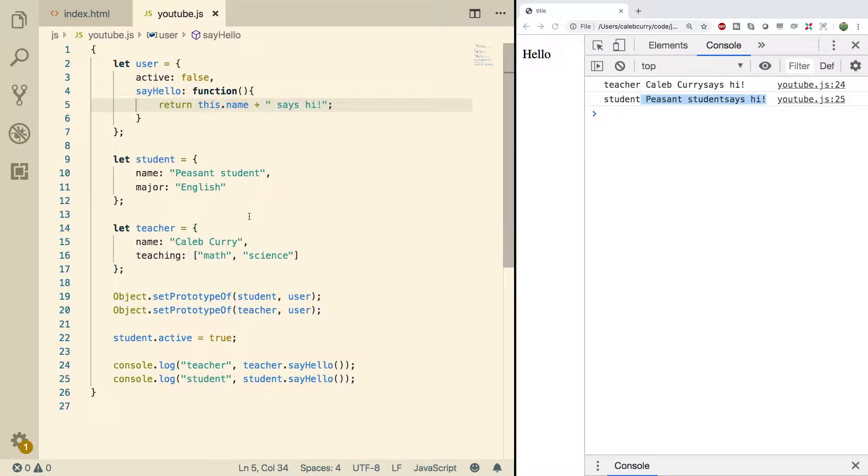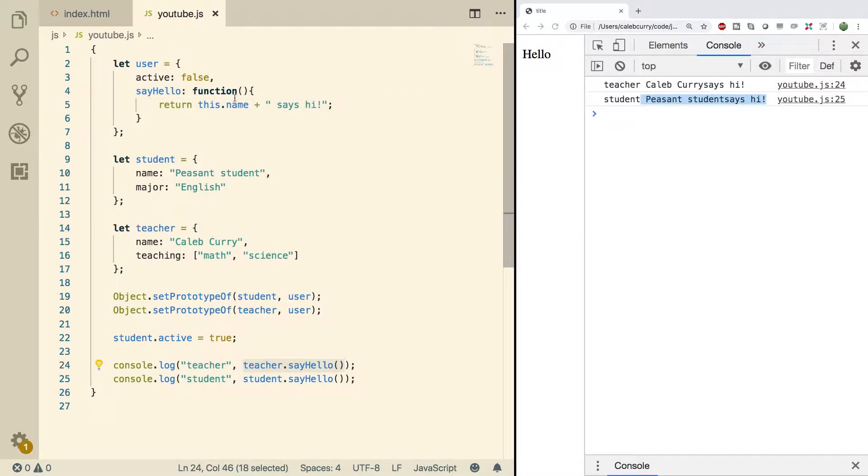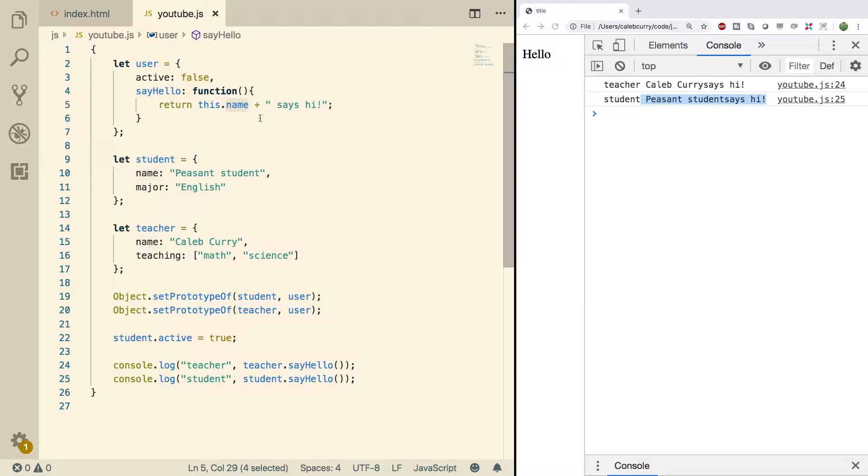So when this method is invoked on the teacher the very first place it looks for the value of name is directly on that object. Which is where it gets it. And then if it's not found there it's going to look on the prototype. And then if it's not there it'll look at next prototype and so forth until it's undefined. Once we run out of prototypes.